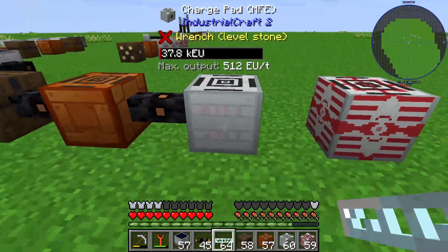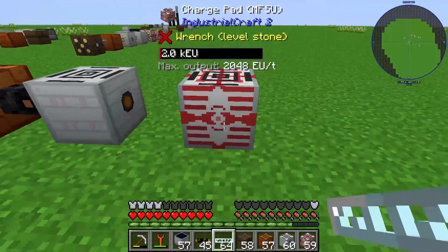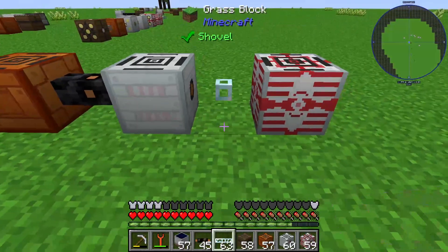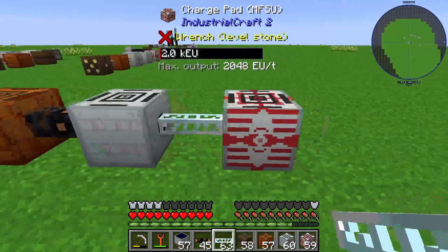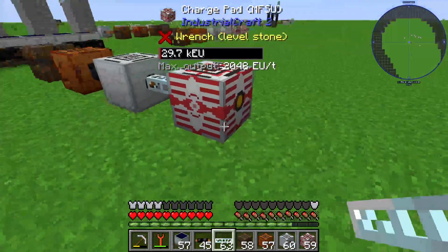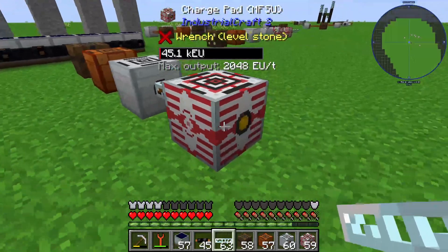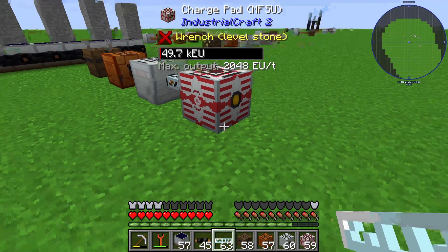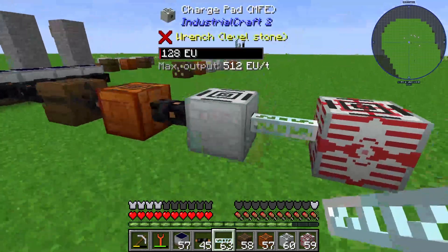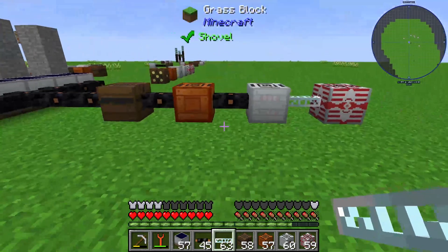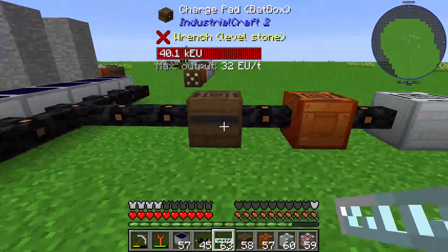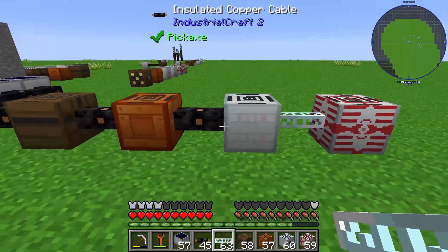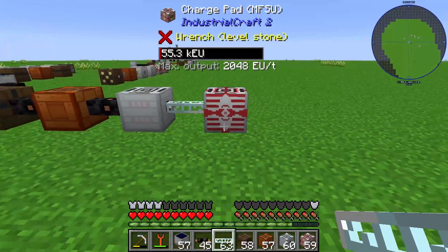I get a little bit of damage. So in this step we use our glass fiber cable and it's fine. You can see that our charge pad MFSU is loading up the energy. We have different types of energy: T1, T2, T3, and T4.